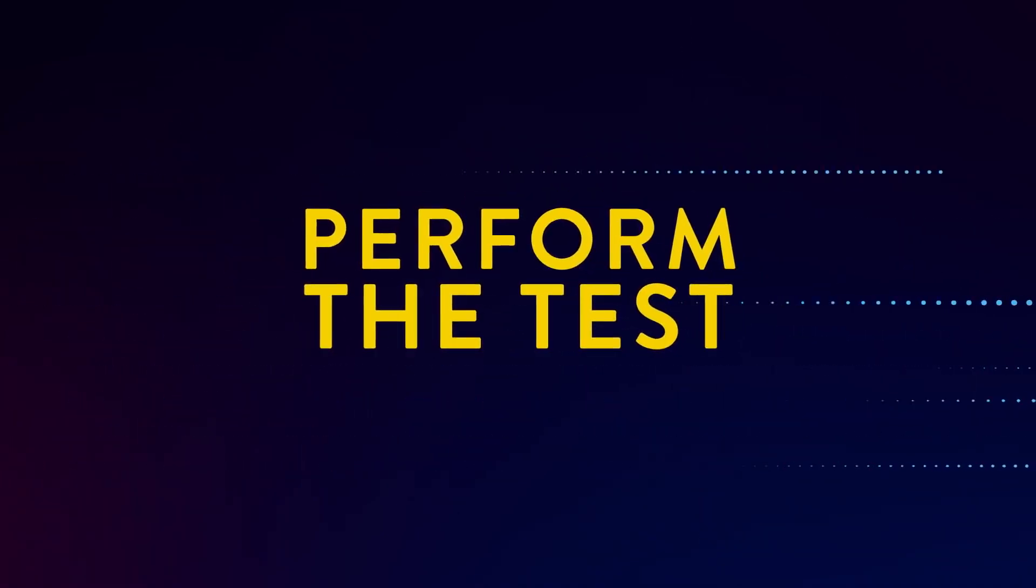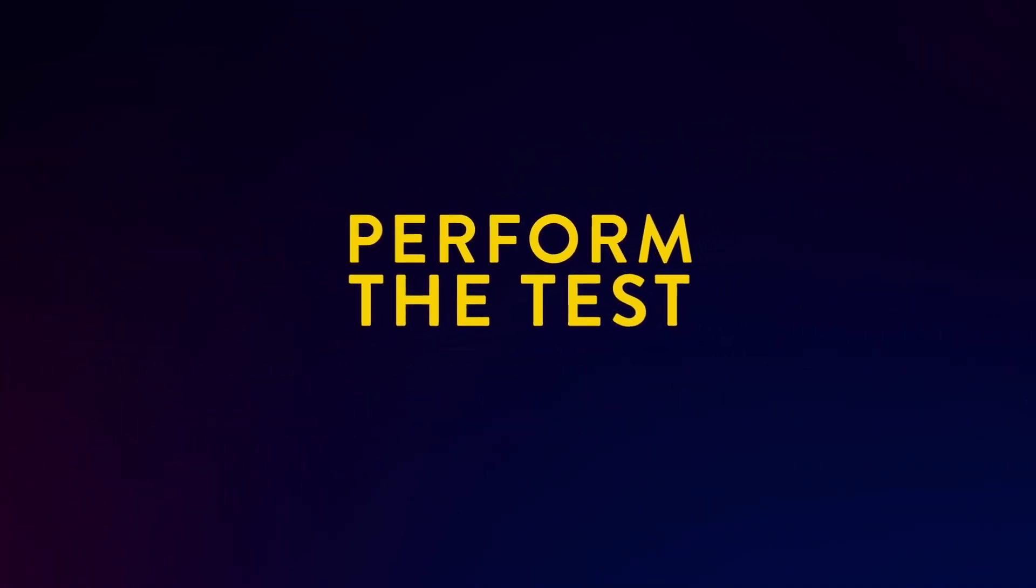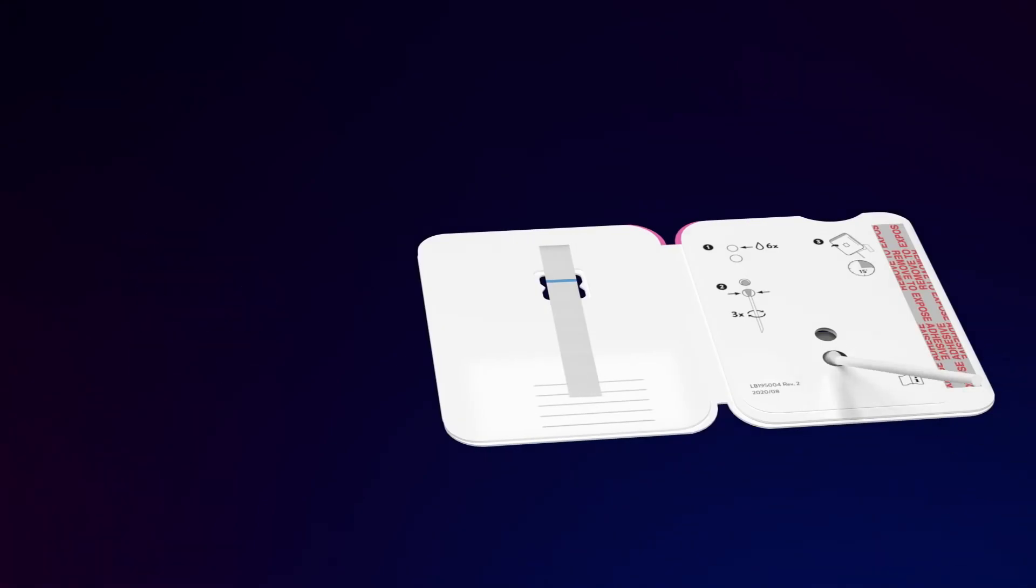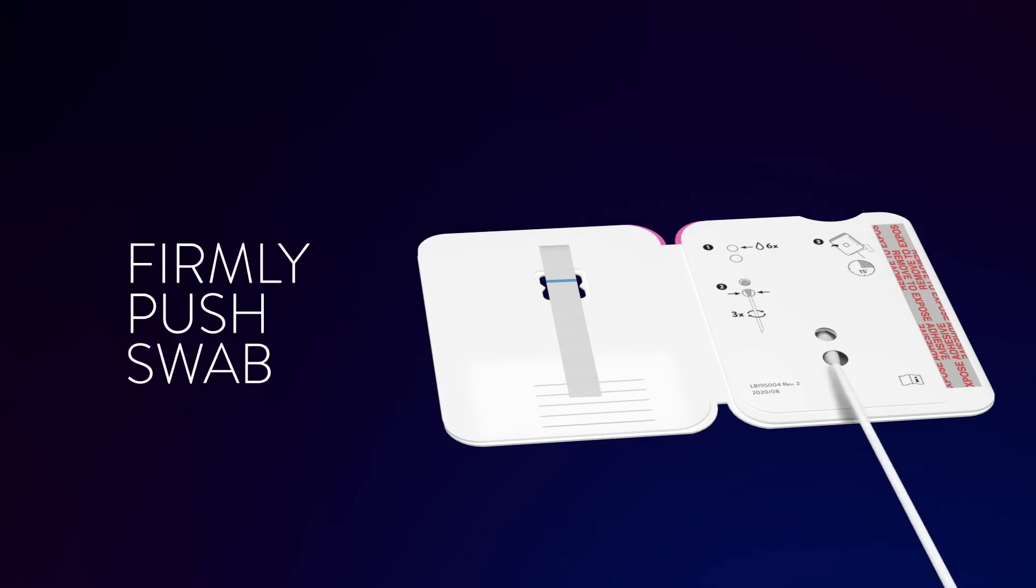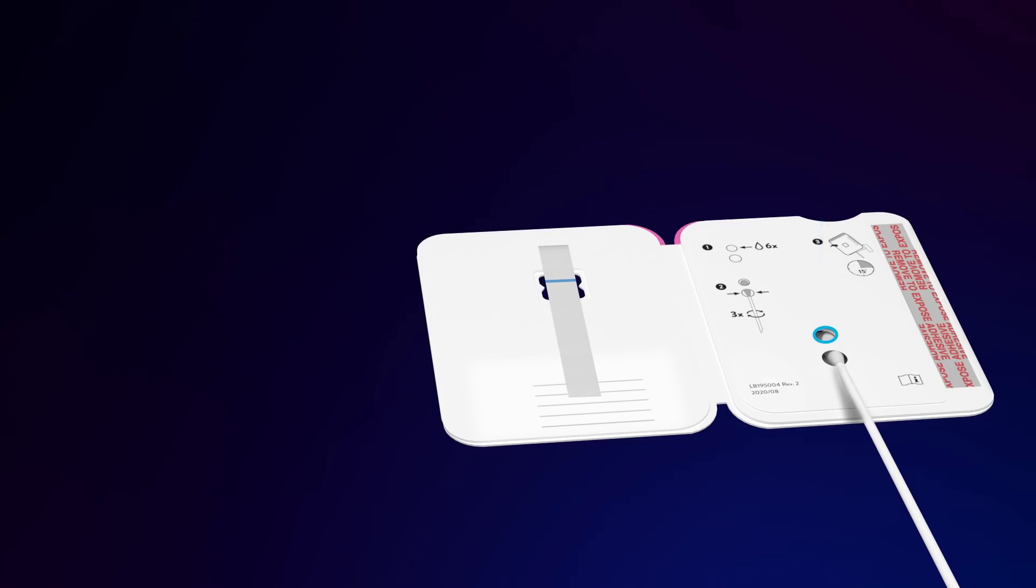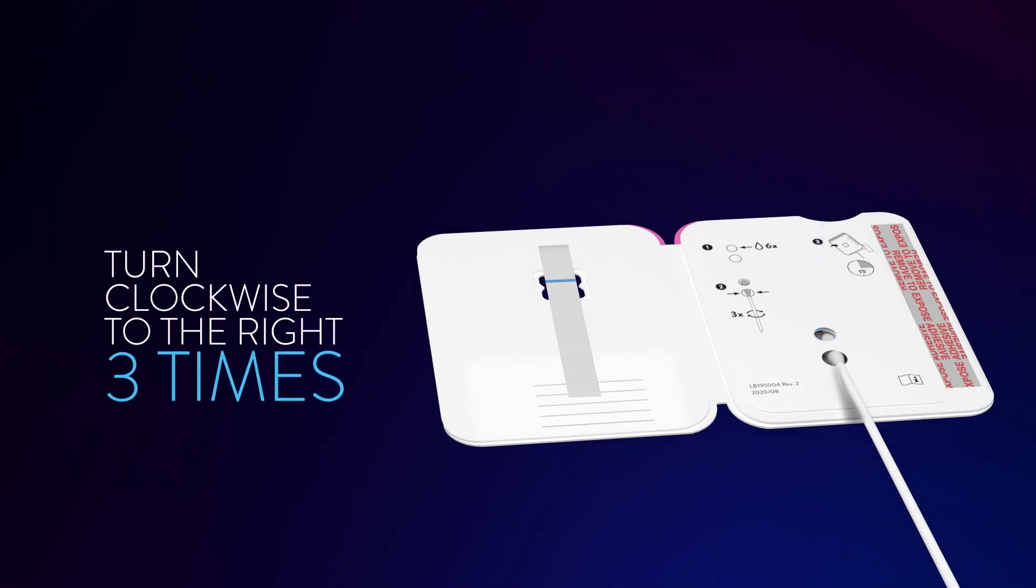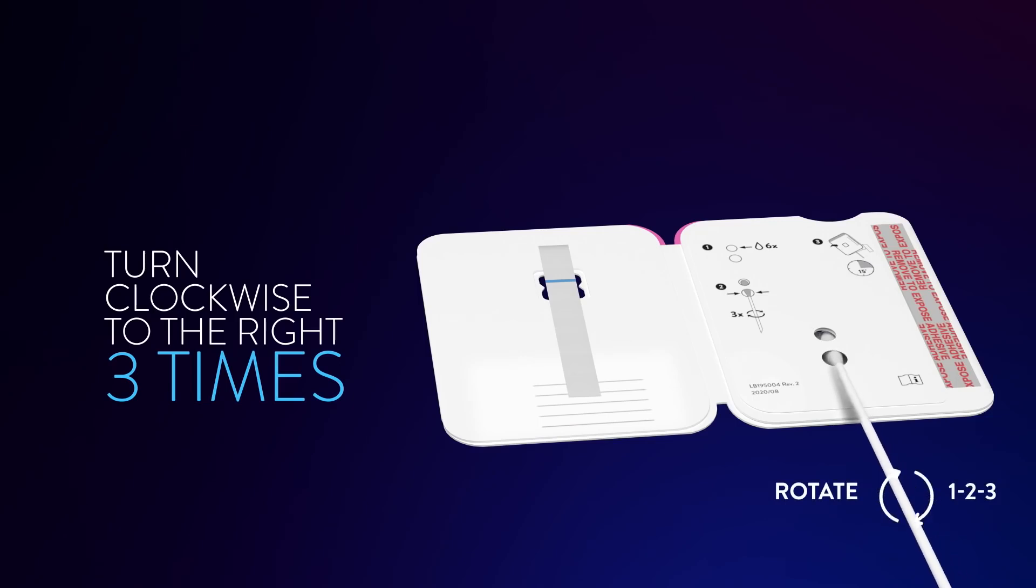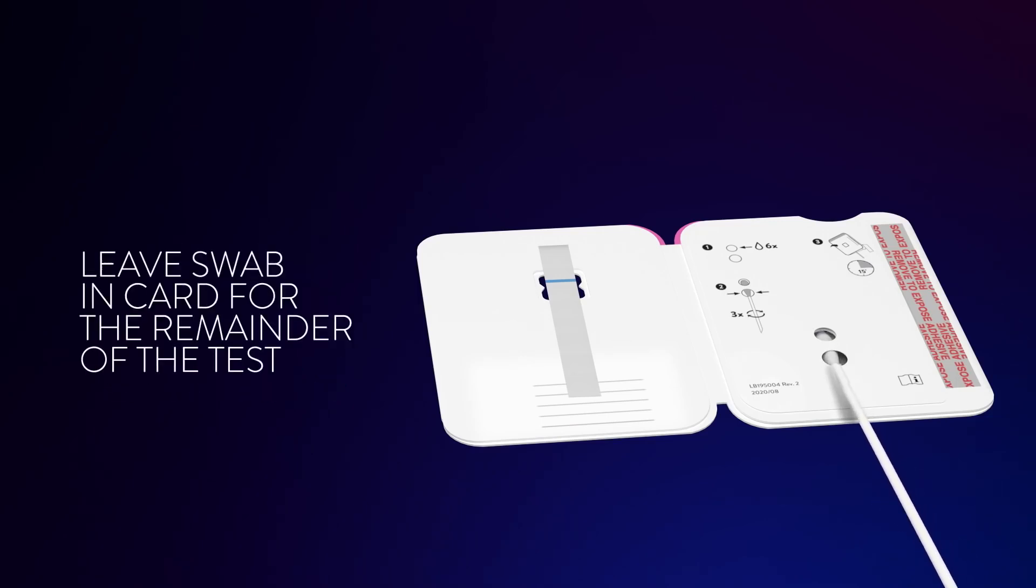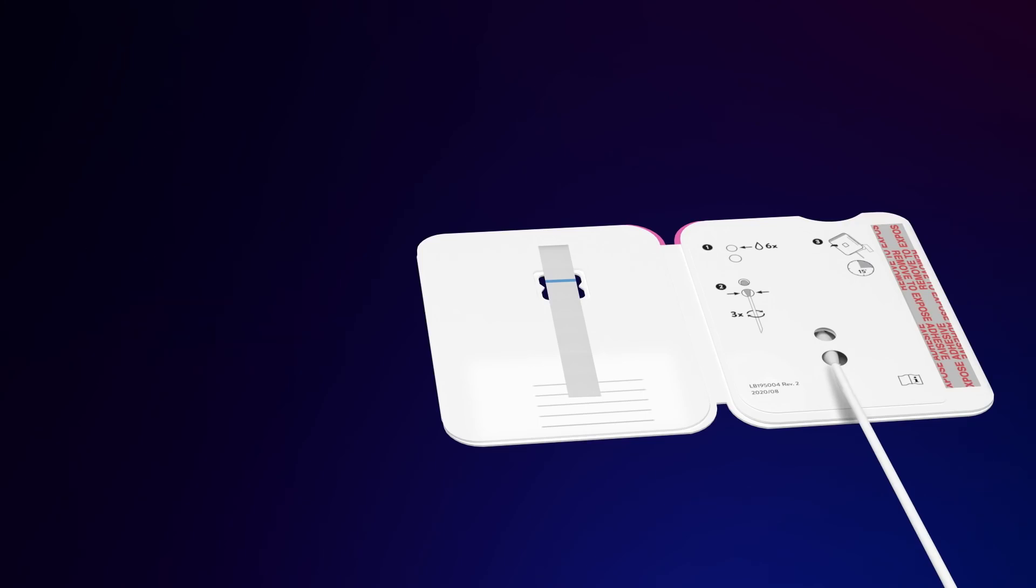Next, perform the test. Keep the card flat on the table. Insert the swab tip into the bottom hole. Firmly push the swab tip from the bottom hole until it is visible in the top hole. Do not remove the swab from the card. Turn the swab to the right, clockwise, three times to mix the swab with the drops. Do not skip this step. Leave the swab in the card for the remainder of the test.